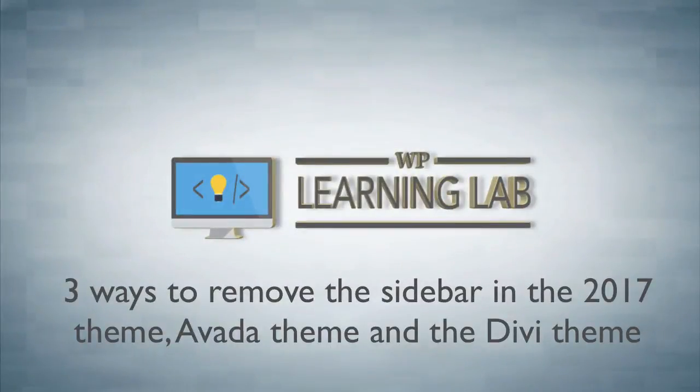Hey, it's Bjorn from WP Learning Lab. In this tutorial I'm going to show you three different ways to remove the sidebar from your WordPress blog.